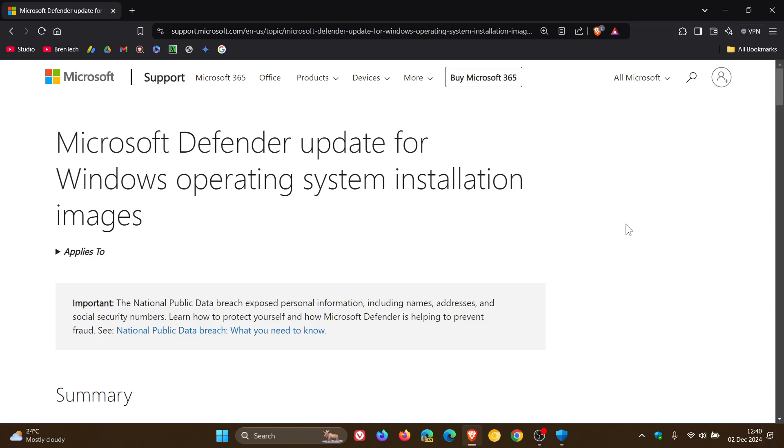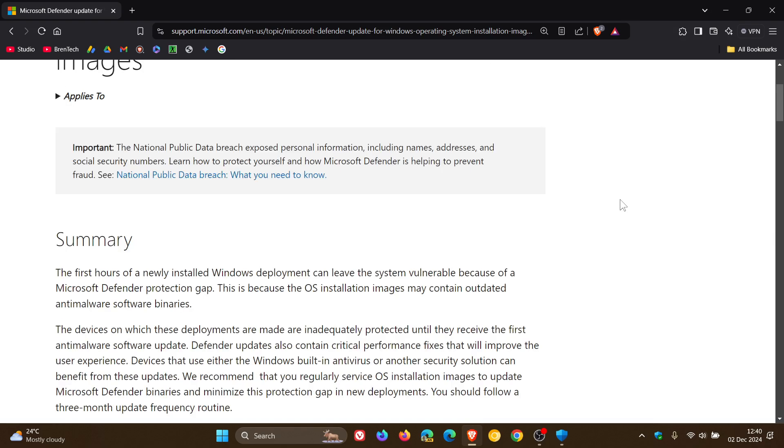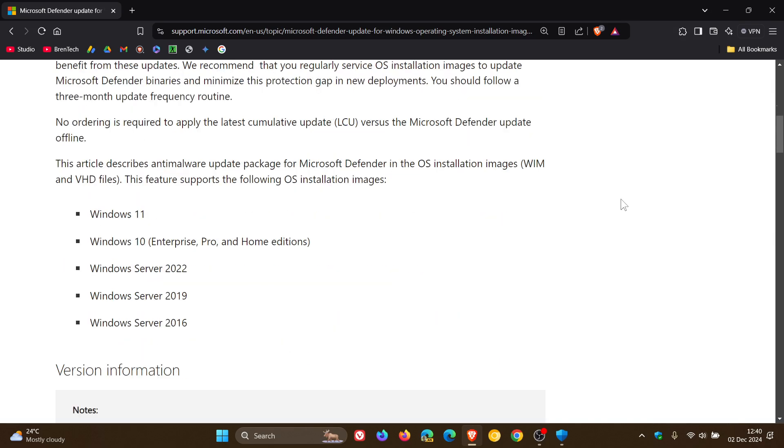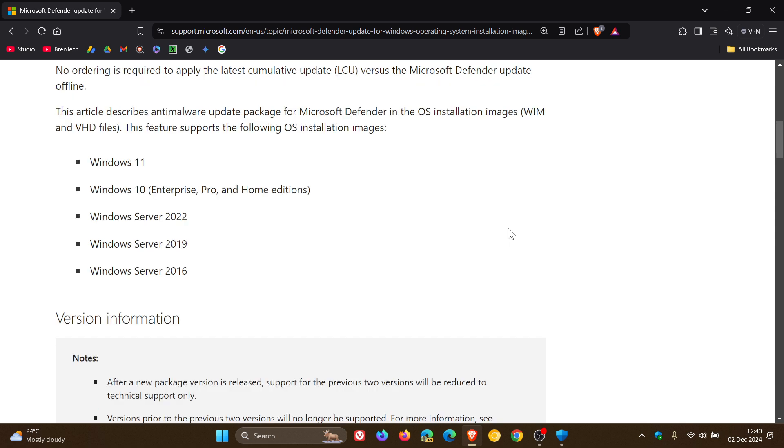If we head over to the changelog, we can see that the ISO images have been updated for Defender for Windows 11, Windows 10 Enterprise Pro and Home Editions, Windows Server 2022, 2019, and 2016.